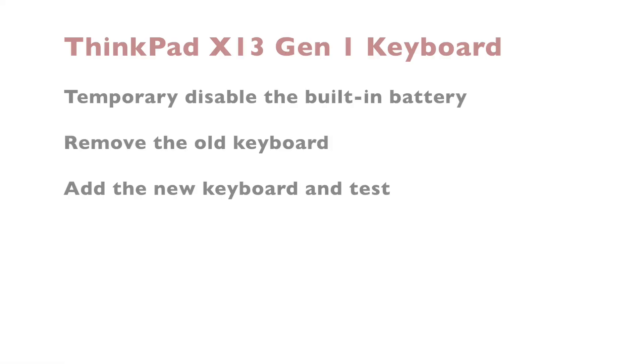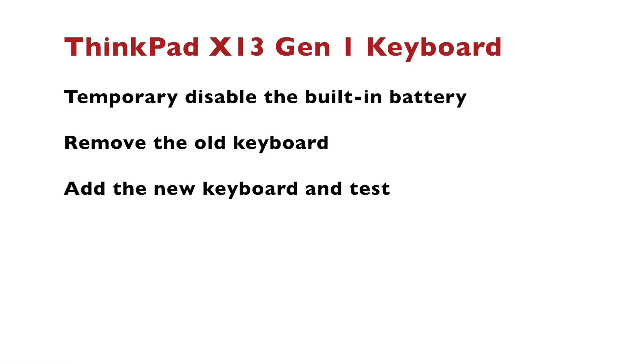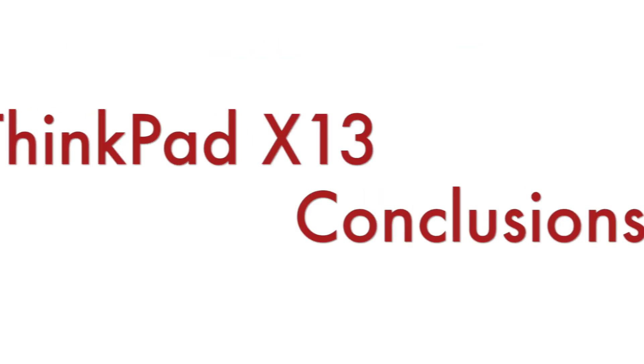Let me summarize what we did. First, I temporarily disabled the built-in battery. After that, I removed the old keyboard from Thinkpad X13 generation 1 and I added the new one. Finally, I tested the new keyboard. And by the way, the process for replacing the keyboard on X13 generation 2 is very similar.